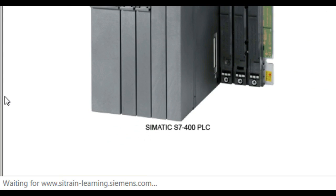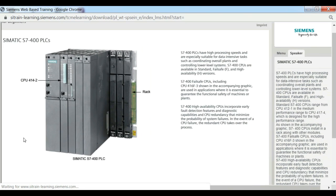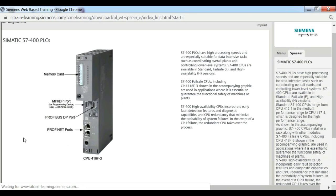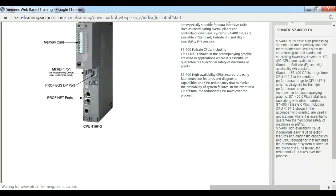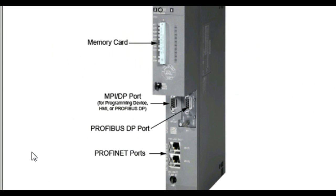S7-400 Failsafe CPUs include CPU 416-F-3 shown in the accompanying graphic, are used in applications where it is essential to guarantee the functional safety of machines or plants.